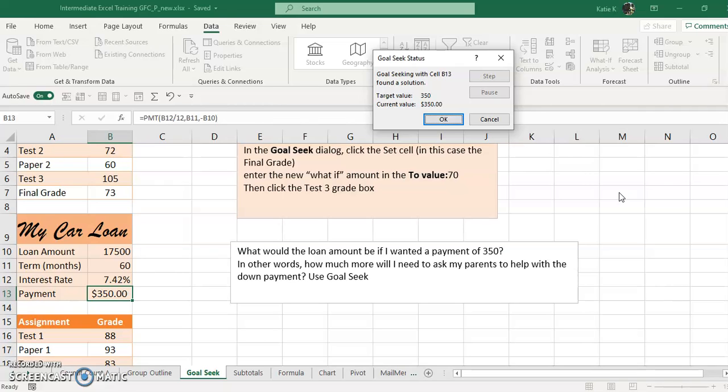So Goal Seek is kind of a fun one to work with.